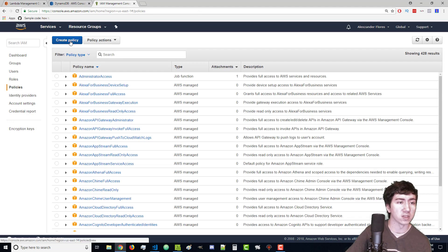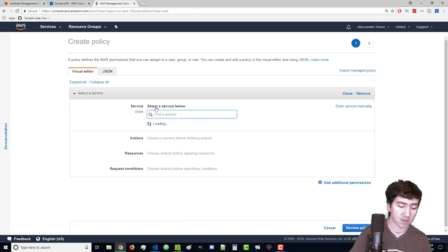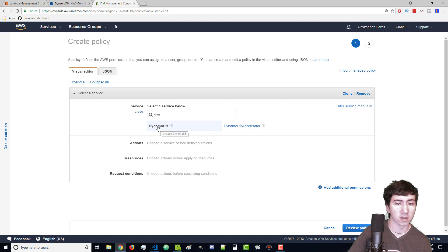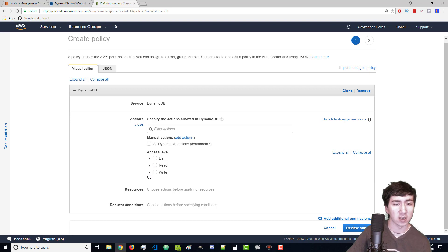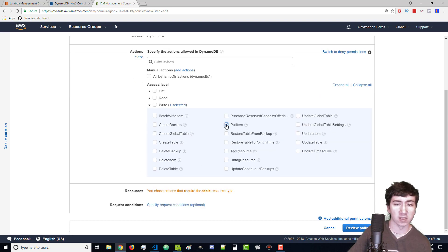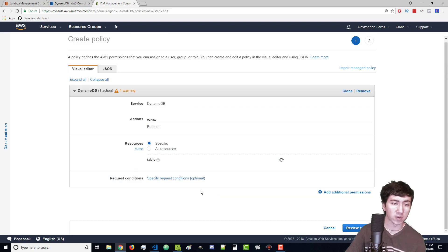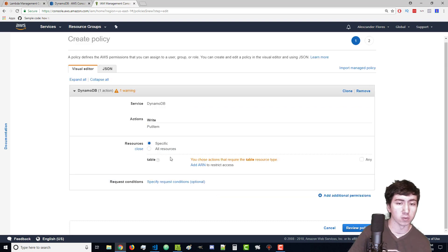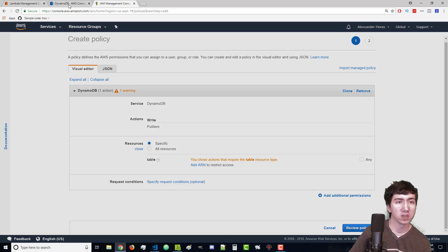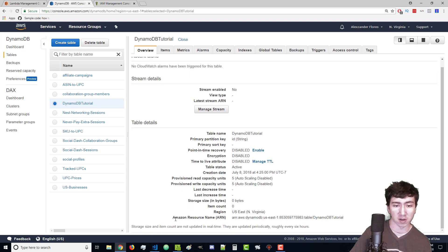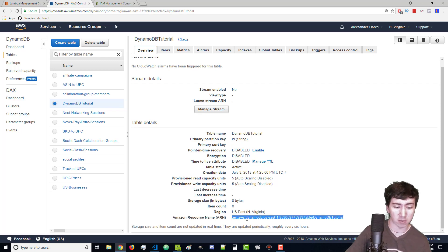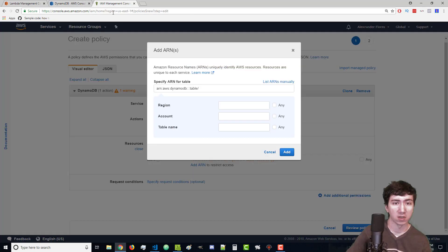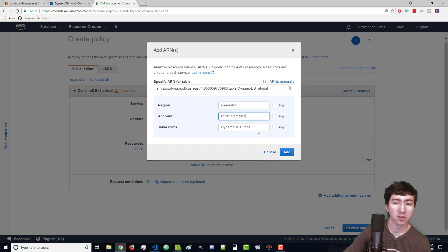Let's create a policy. For the service we can type in Dynamo and it'll show us DynamoDB. Select this. We can have our policies gain access to multiple permissions. However in this case we're just going to be storing put items to this policy. Then we go over to resources and you choose actions that require the table resource. It needs to know what table we're going to be putting items to. We have to click on add ARN and that's something that we saw right over here. In Dynamo we go to overview, scroll down to the bottom and see the Amazon resource name. This is just a unique identifier that every single AWS item will have. Now we paste this in here. If you copy the right thing correctly then you should see these auto filled. Click on add.